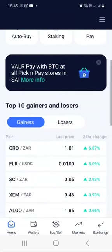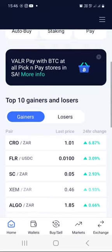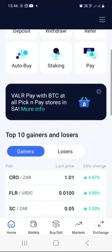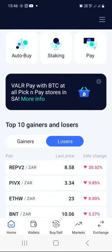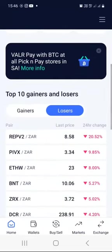If you scroll down a little bit, you can see the top 10 gainers and losers. The gainers button is selected — you can see that Crow is up 6% today and Flare is up 3.9% today. If you want to see the top 10 losers of the day, click on the losers button — for example, Rev version 2 is down 20.52% today and PIVX is down 9.85% today.